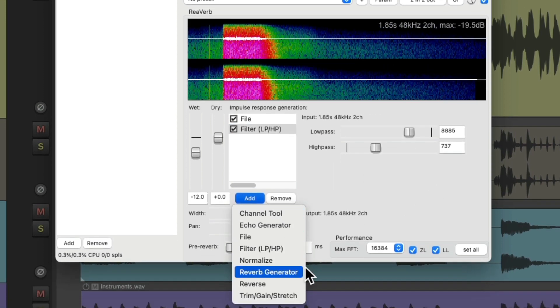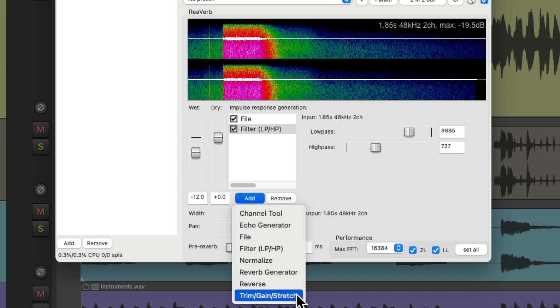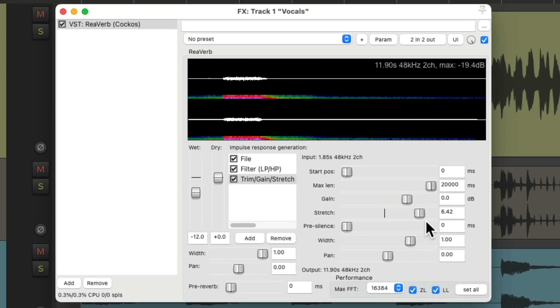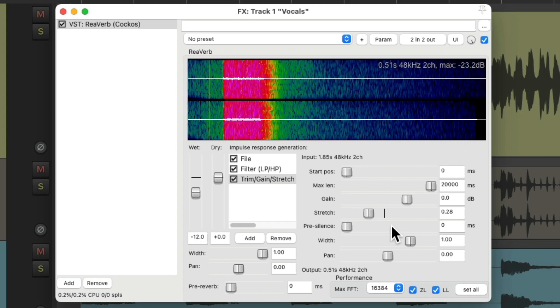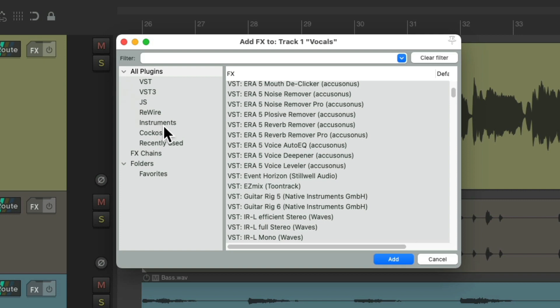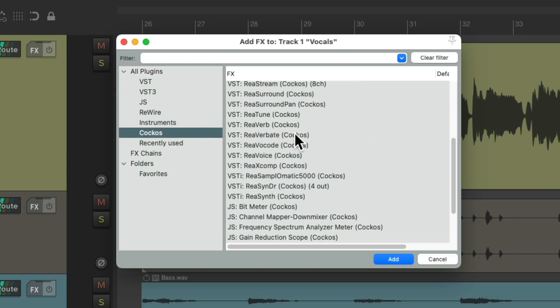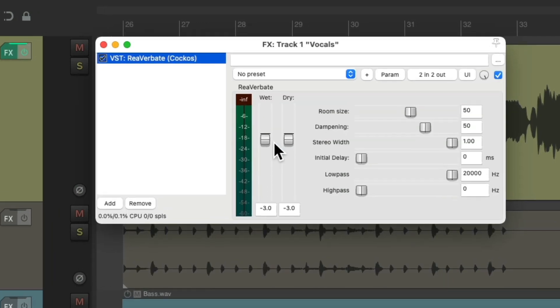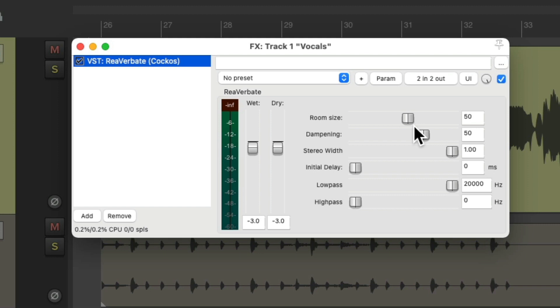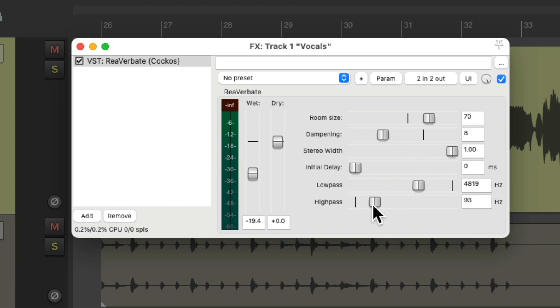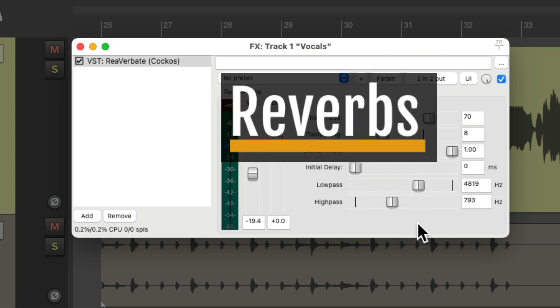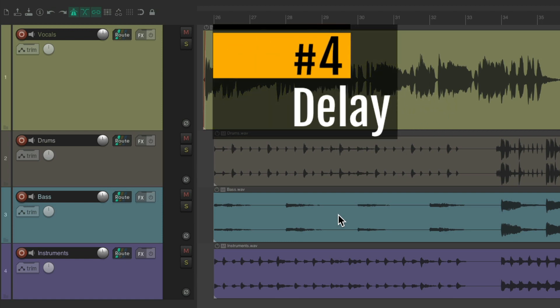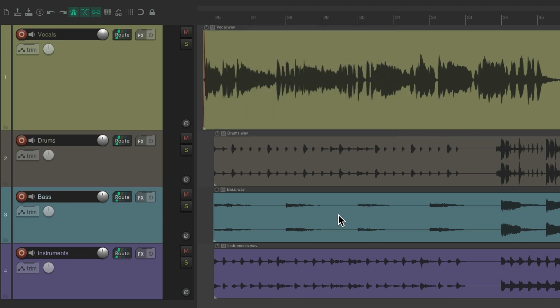Then we can adjust it by adding a filter, or adding a trim gain stretch and stretching it to be longer or shorter. Now if we wanted something simpler, like a simple digital reverb, we could use ReaVerbate, which looks like this. We could adjust the wet and dry, the room size and dampening, and then filter the reverb. So those are my favorite reverbs, and once again they come with Reaper.